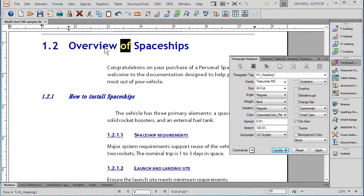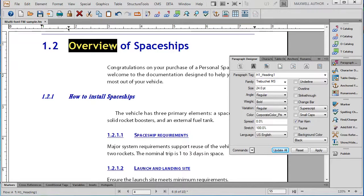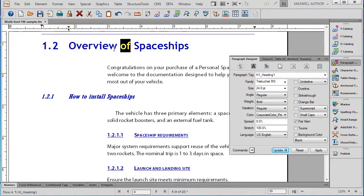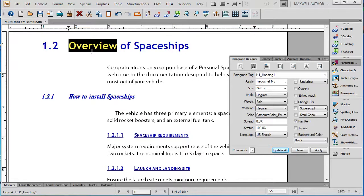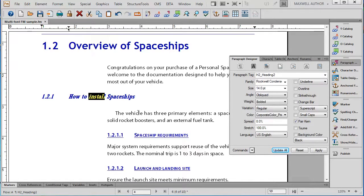Let's take a quick look at one of the many shortcuts you can use in FrameMaker to save time and money. In this case, as you look closely, you can see that we've got three main heading styles: heading one, heading two, and heading three.